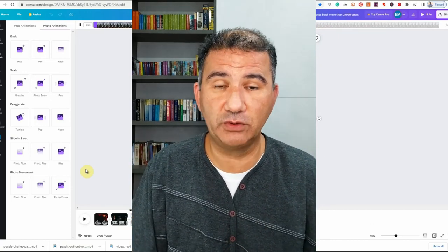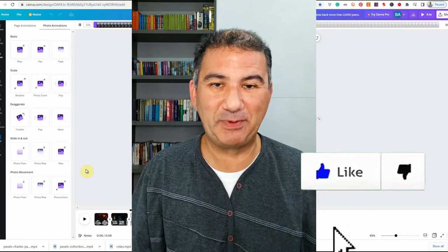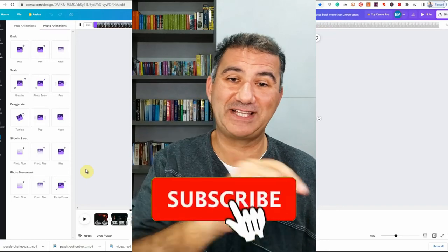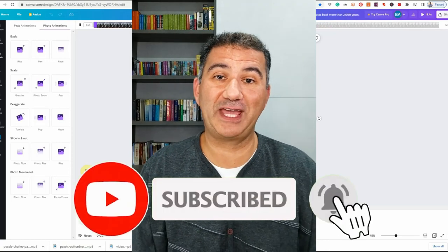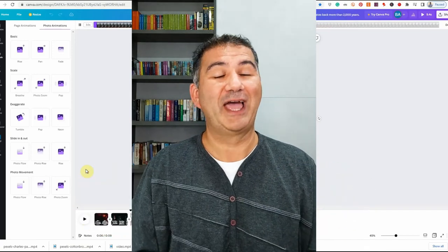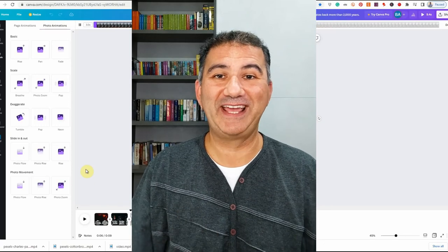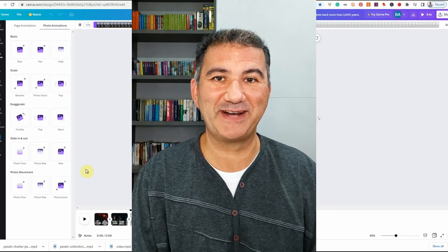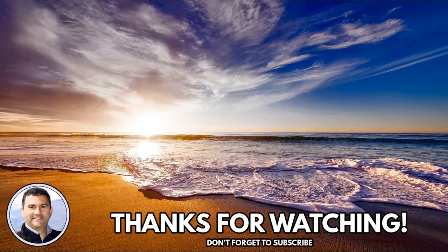I really hope that you found value in today's video in terms of how to use Canva to create video content you can use on TikTok, Instagram, YouTube Shorts, and Pinterest. If you enjoyed this video, smash that like button — it does wonders for the YouTube algorithm. If you're new to this channel, smash that subscribe button and turn on the bell notifications. I'm really working hard to reach 3,000 subscribers by the end of this calendar year, and I know that with your help I can do that. Check out one of these two episodes I have here, and don't forget to subscribe. Catch you in the next episode — bye for now.